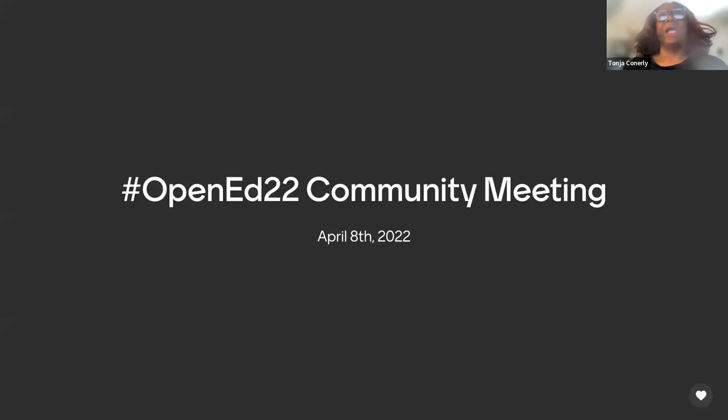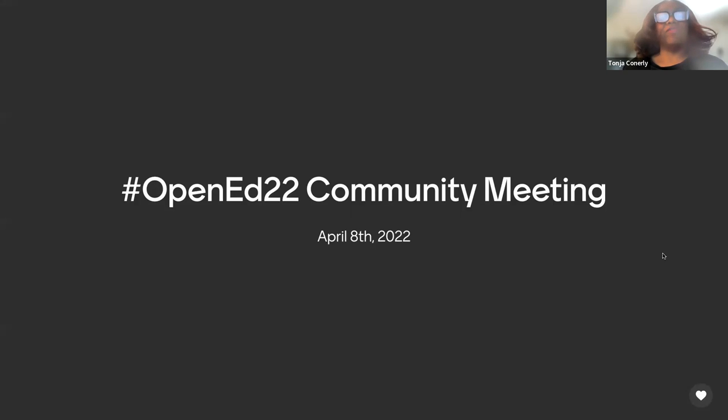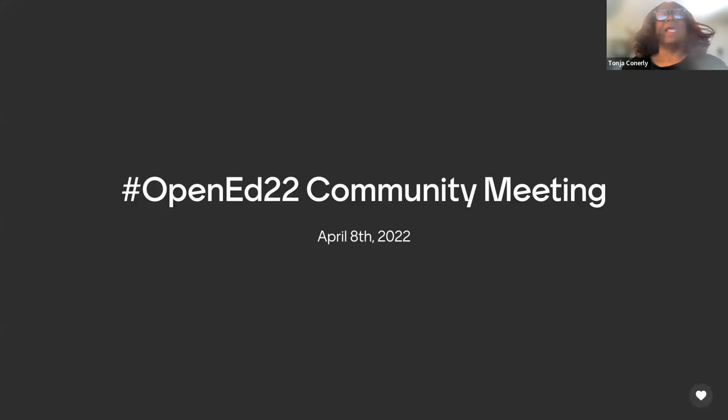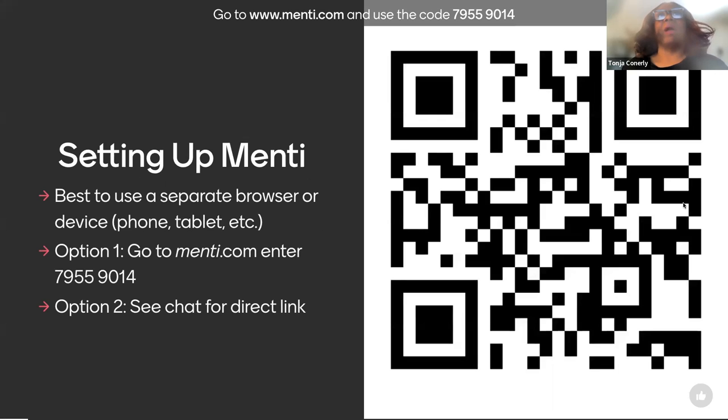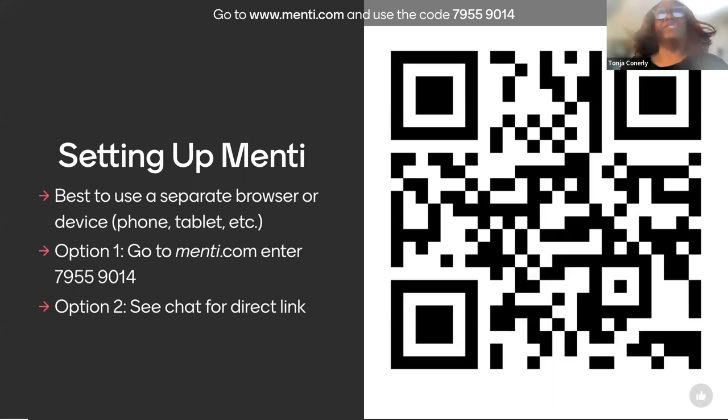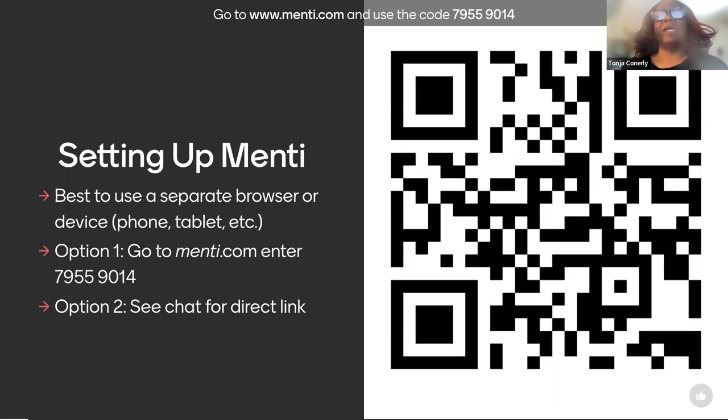Welcome to the second community meeting of 2022. My name is Tonja Connerly, and I have the honor of being one of the board members for our Open Education Conference. To get us started, please go to www.menti.com, and Haley's going to put the additional information in the chat, and enter the code 79559014.